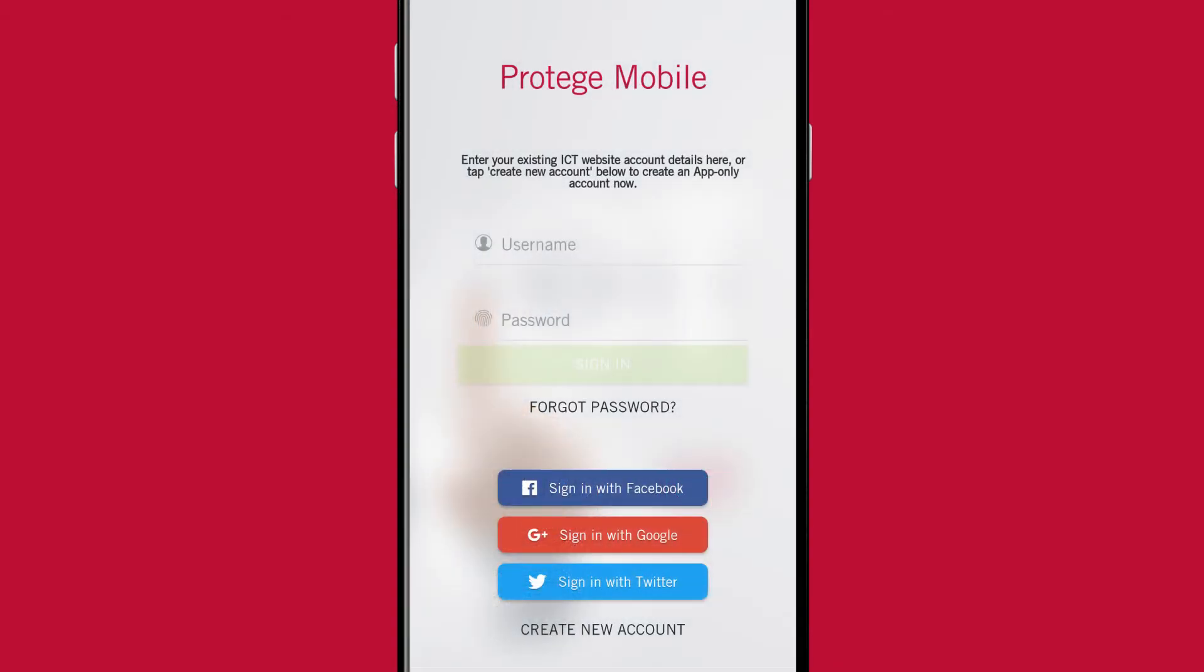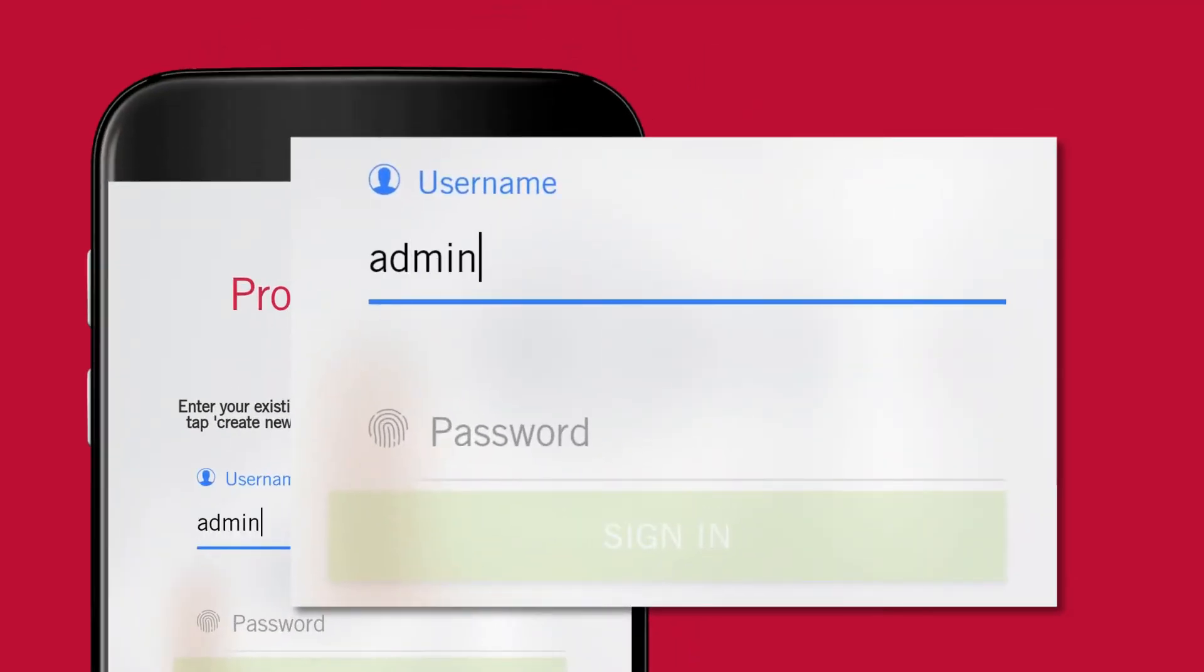When you launch the app for the first time, you're taken to the initial login page. From here you can log in using your ICT website account.